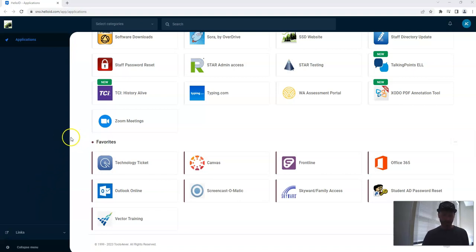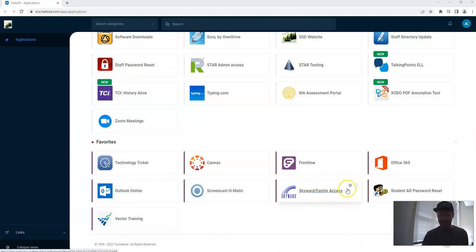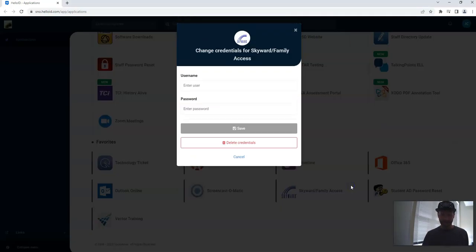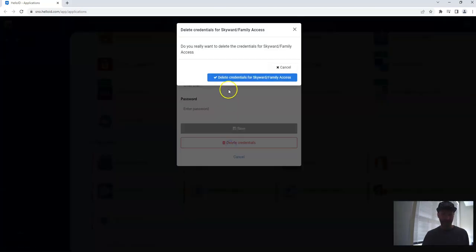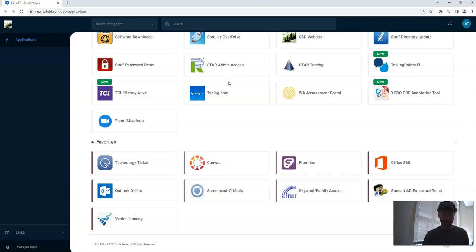To start, we're in Hello ID. We're going to find this Skyward tile. We're not going to click on the link, though. Instead, you're going to move your mouse over to where you see this gear icon, and you're going to click that. Then you're going to click Delete Credentials, and then we'll hit Delete Credentials for Skyward Family Access.